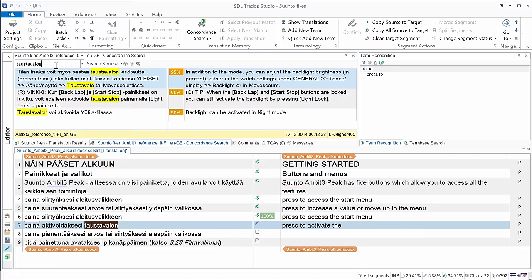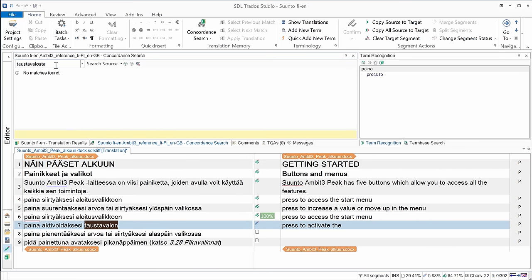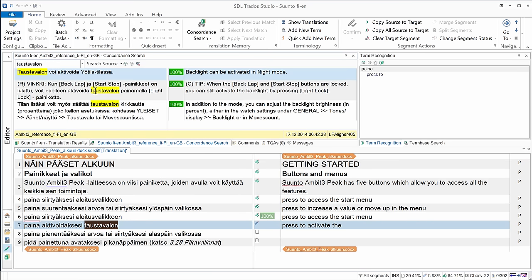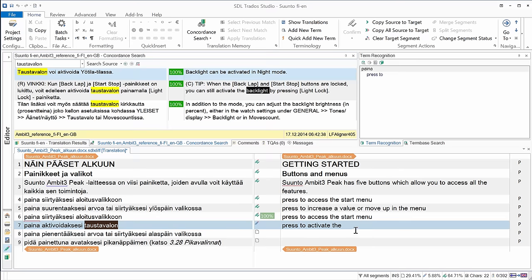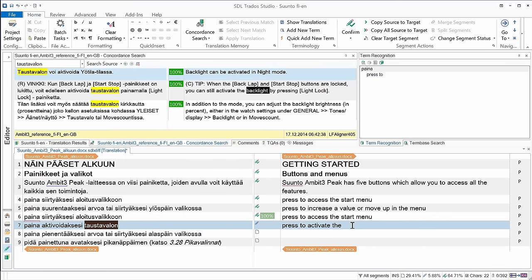If I had had a case like taustavalosta, that's the elative singular, I wouldn't have had any match. Anyway, I can see from this concordance search results that taustavalo, in English it's backlight, so I'll highlight this word. There is no particular command for copying highlighted text into the target segment, so I'll just use the standard Ctrl-C and move to the end and press Ctrl-V.